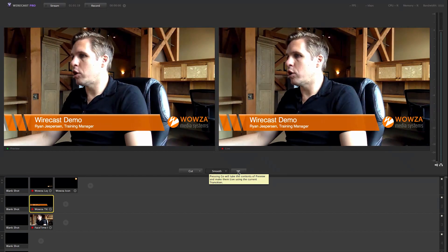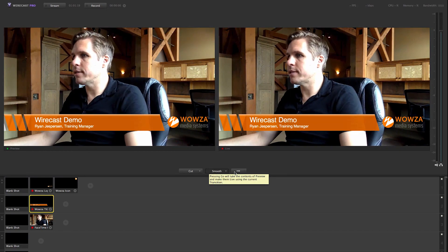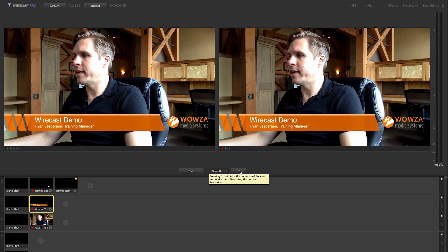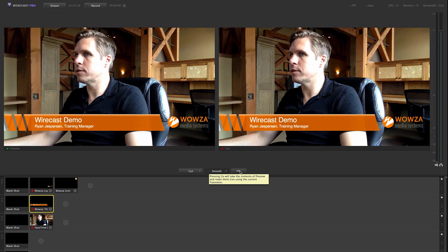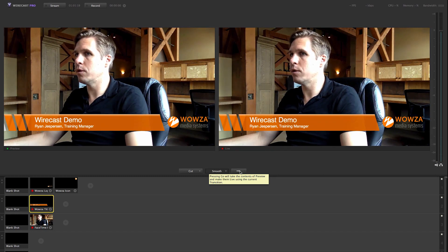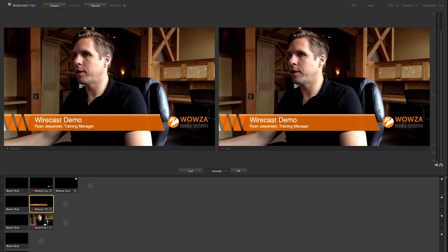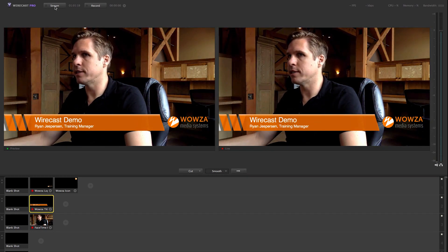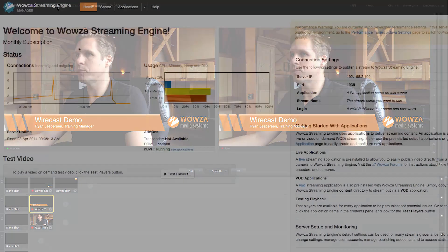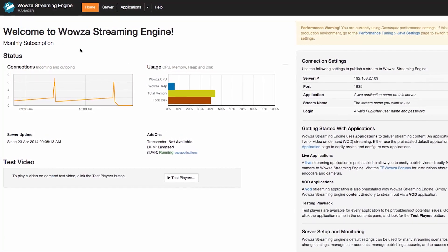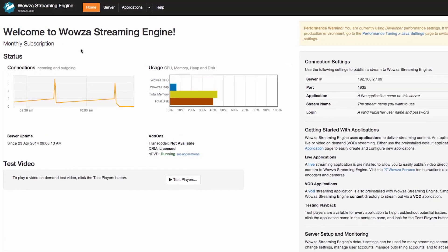So now that I have produced my stream in Wirecast, how do I get this high-quality stream out to the world and make sure it can play reliably on any device anywhere. That is where the Wowza Streaming Engine fits in.